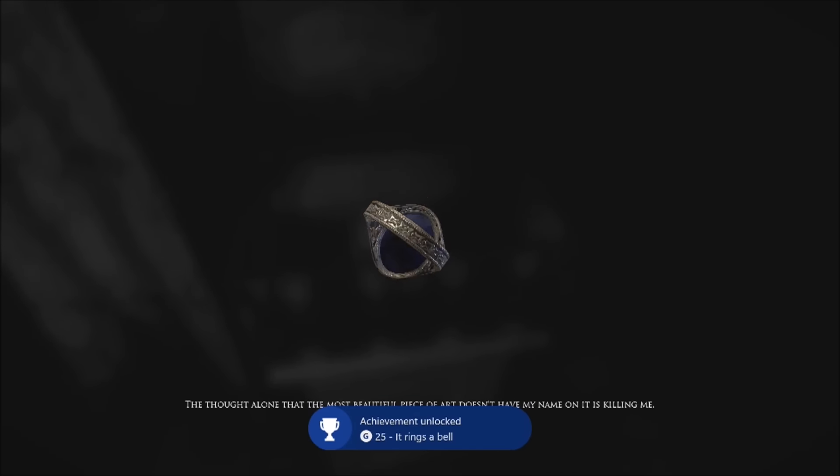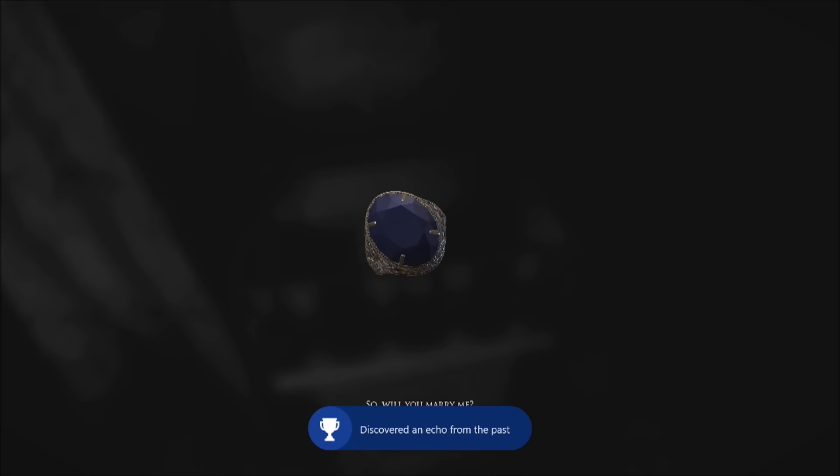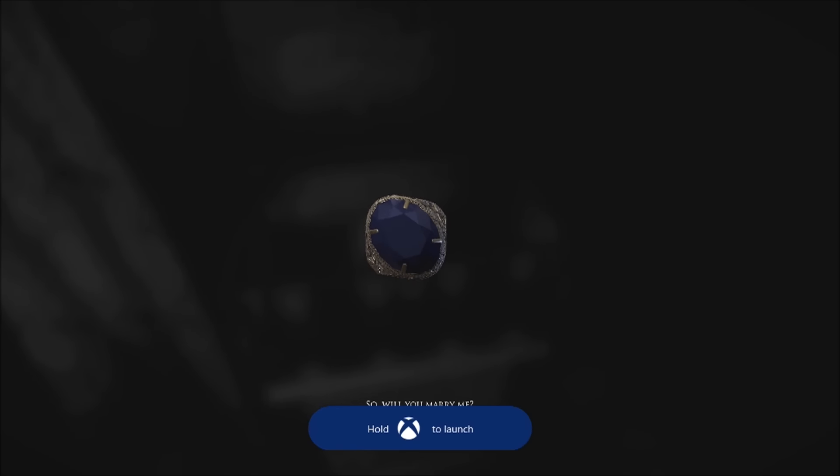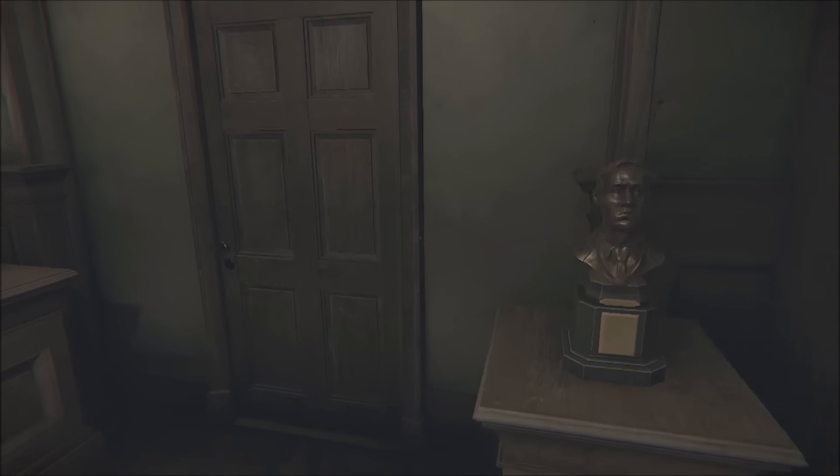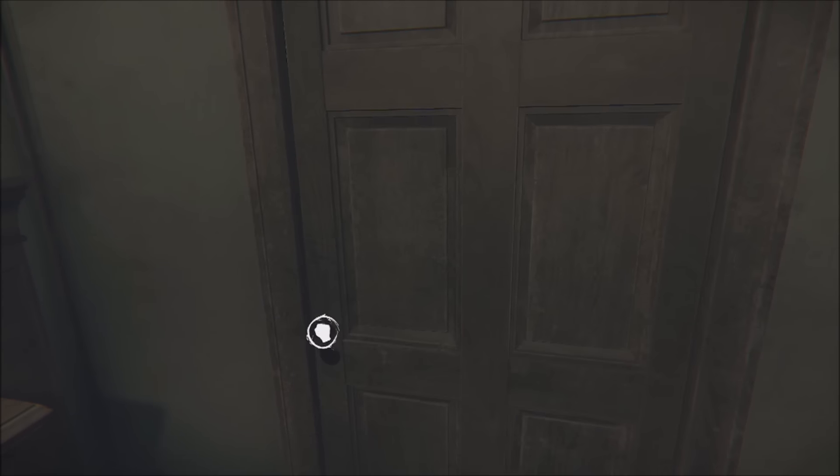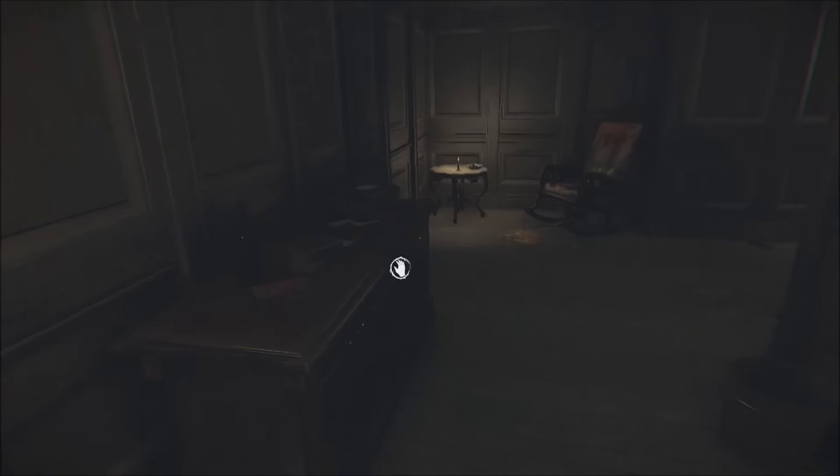Now for the next one, you have to find a memento of your family - "Marry Me." This is the first one that you're gonna come up to, I believe, but it's right after this room. So yeah, after you get that achievement, you're gonna leave this room.